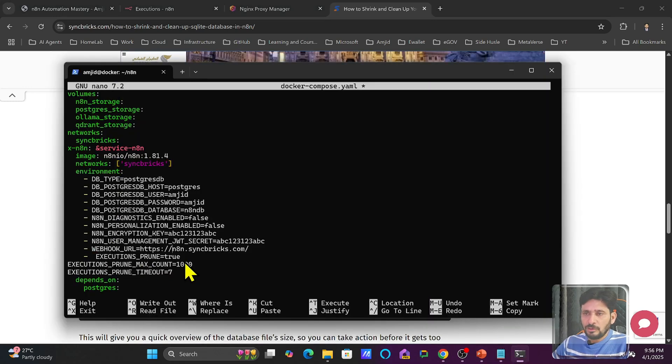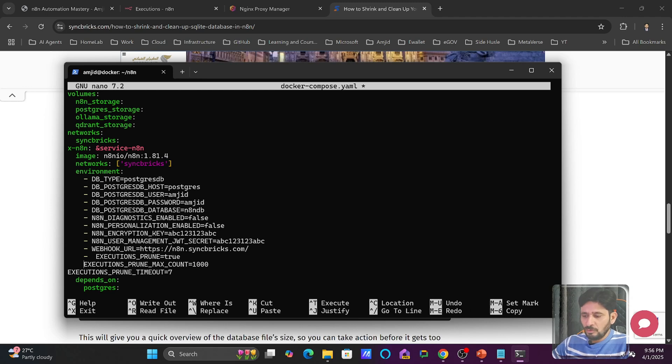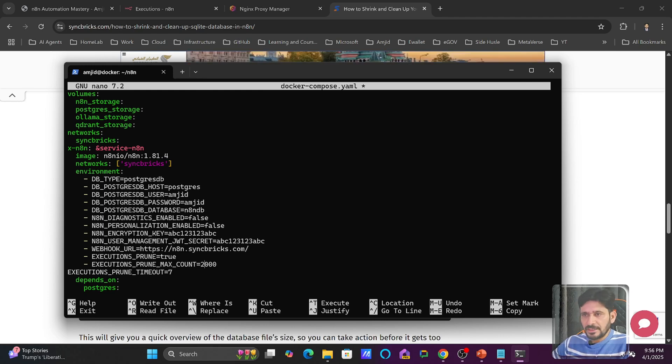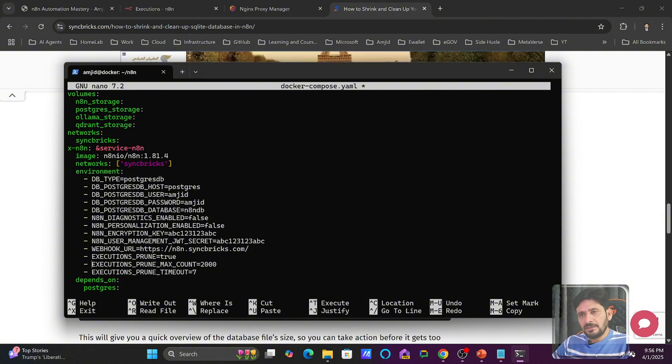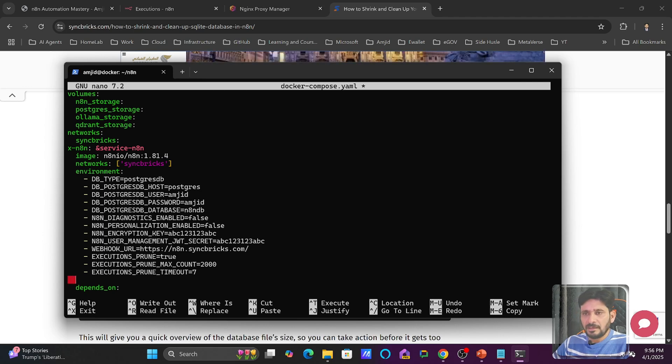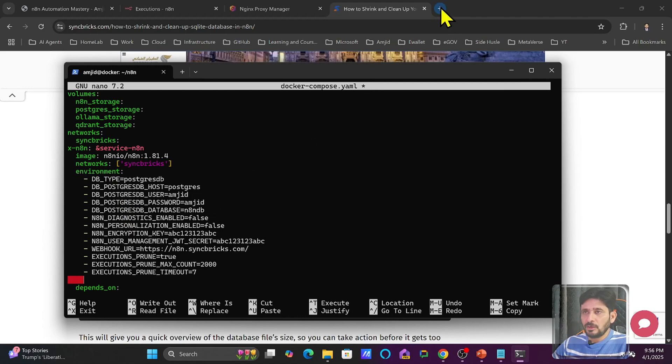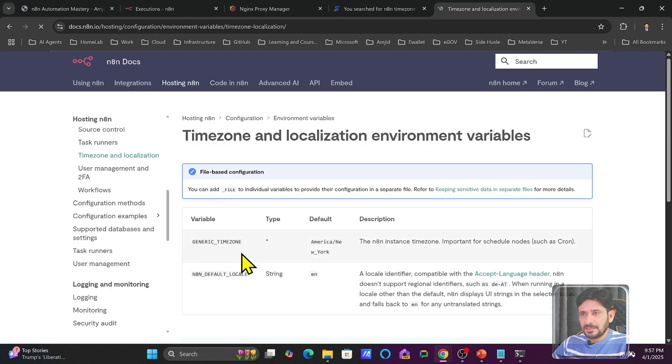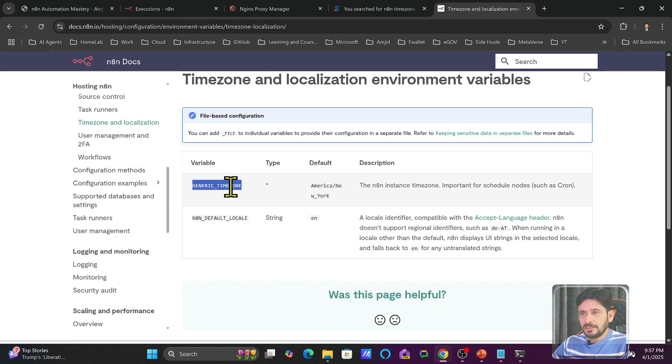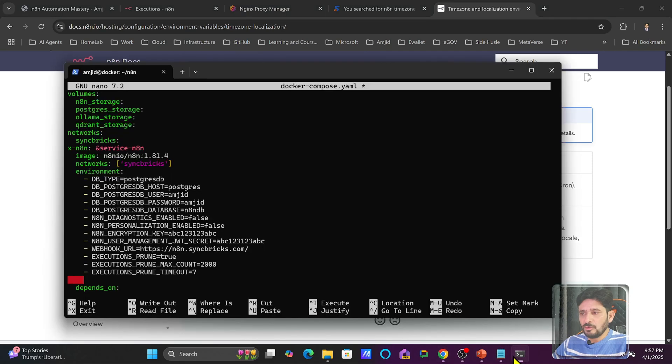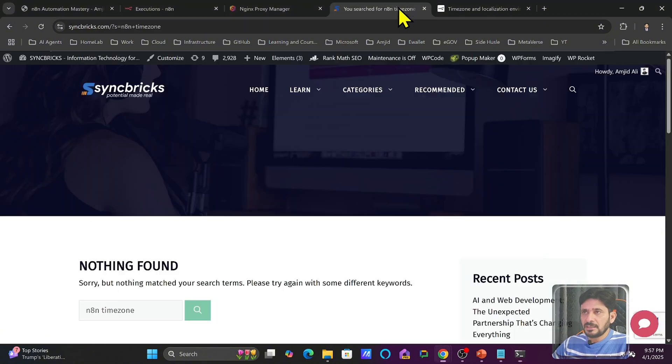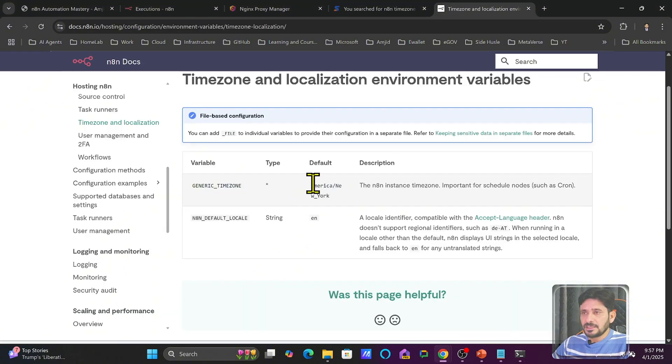So I want to delete the executions. It depends on what you want to use. So I will be deleting the executions here and I will be keeping maximum 2000 executions and execution prune timeout. These are the variables. You can add more variables also. One of the variables that I will recommend you to use is the time zone. So you will see here that generic time zone. This is the variable that you have to define. So I will go back here and I will add that variable also here. Generic time zone. And here I will enter the equal to sign here. Asia Muscat. So my time zone is in this format.